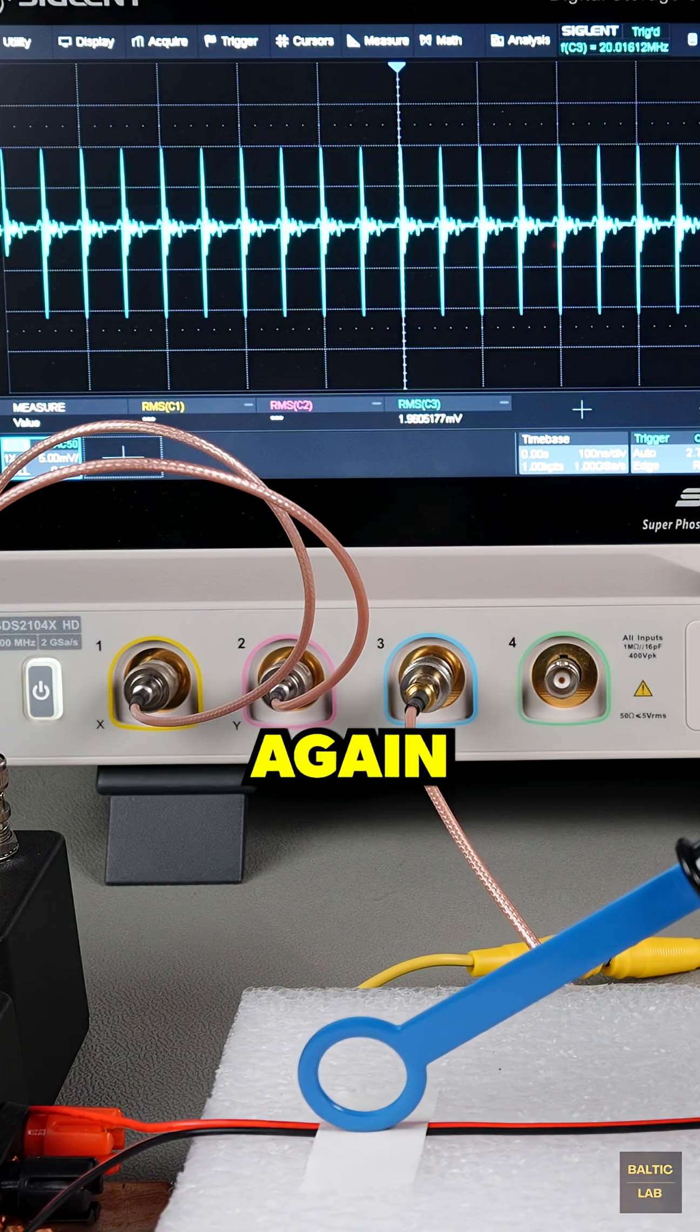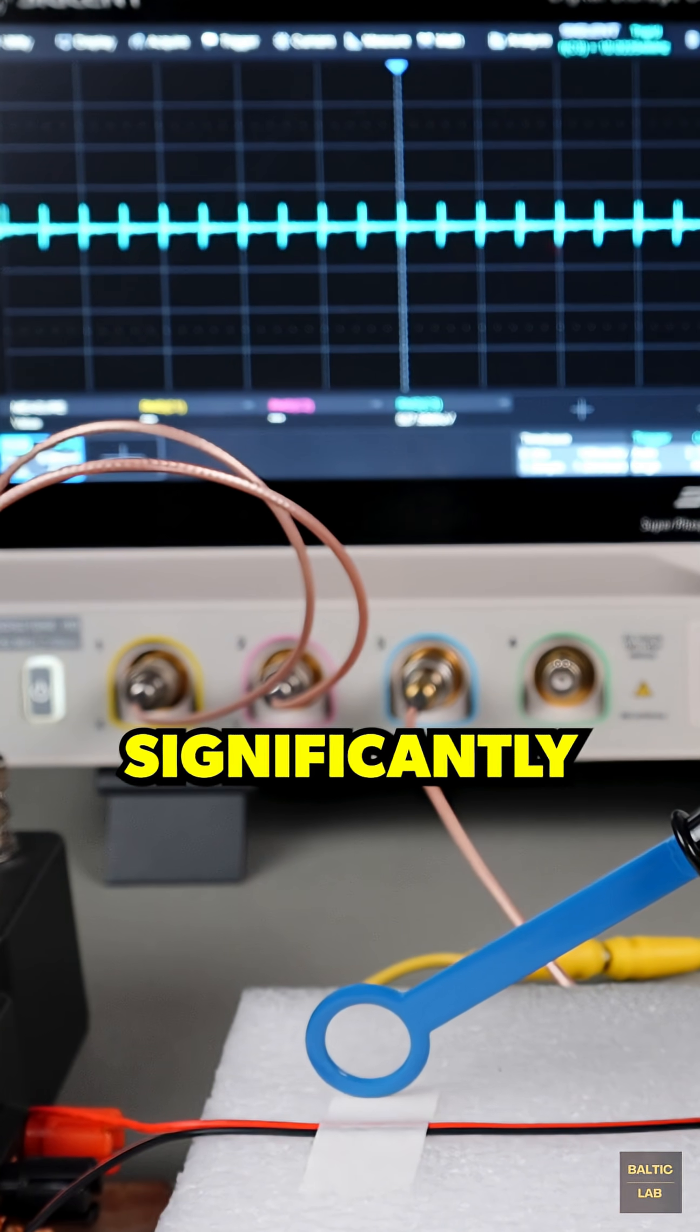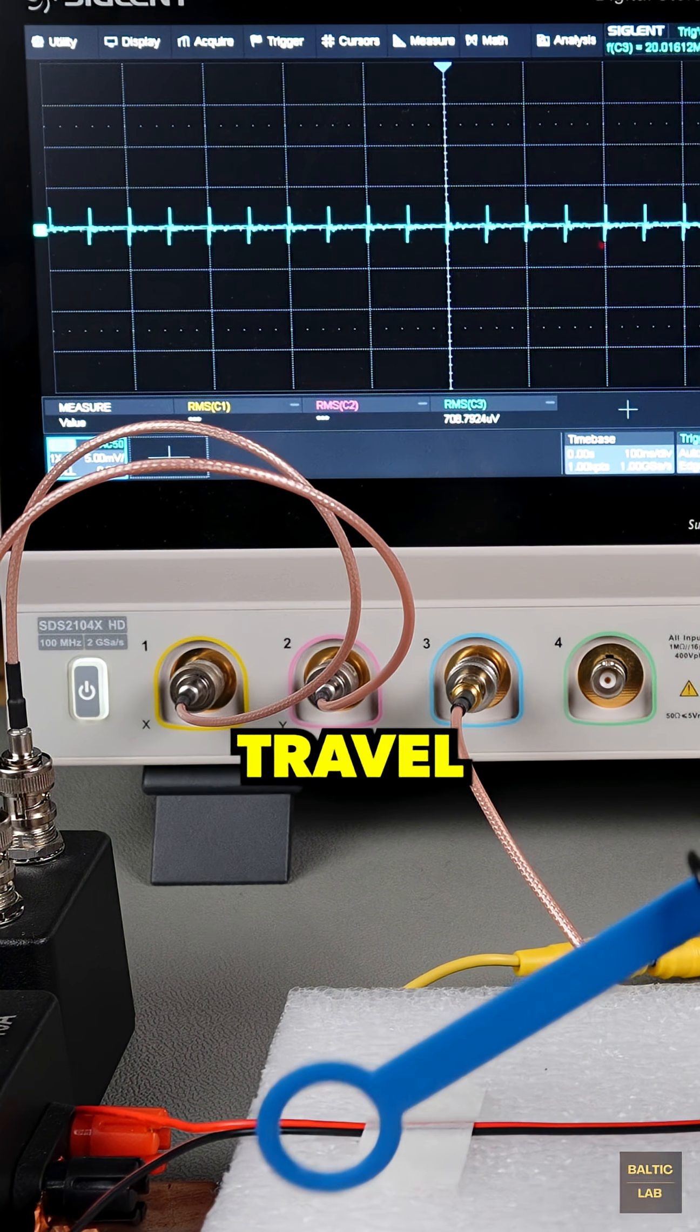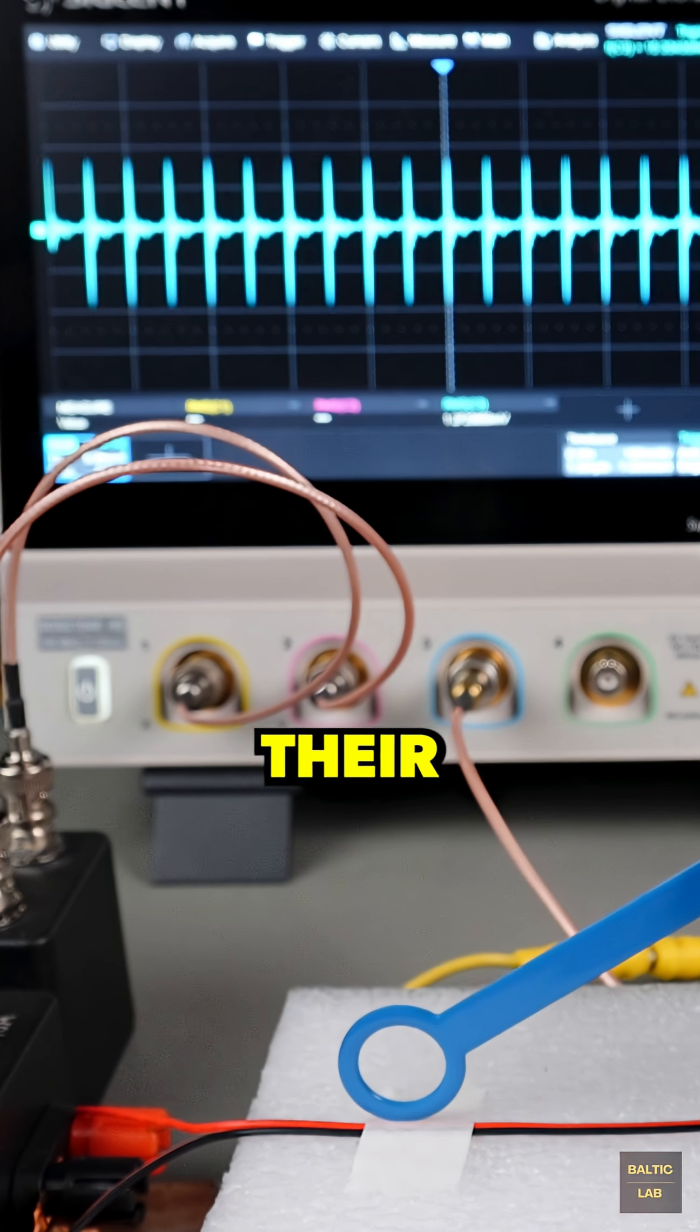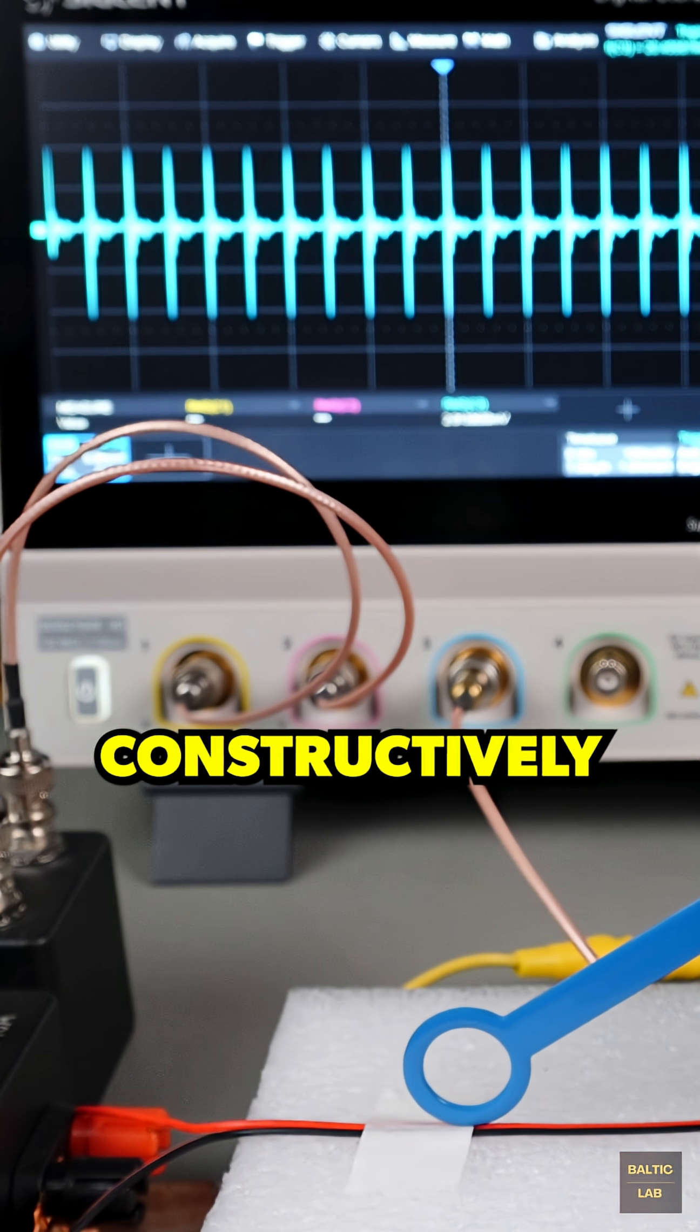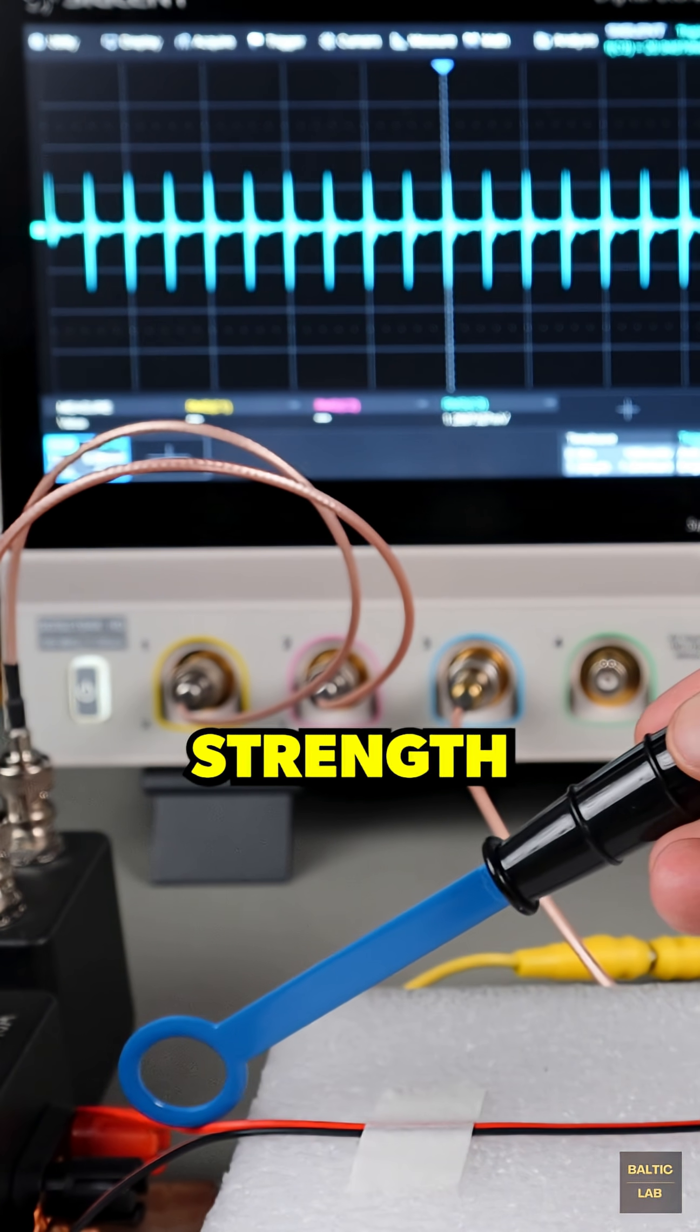Probing the wires again with a magnetic field probe reveals significantly stronger emissions. Since the signals now travel in the same direction along both wires, their magnetic fields no longer cancel, but instead combine constructively, increasing the observed field strength.